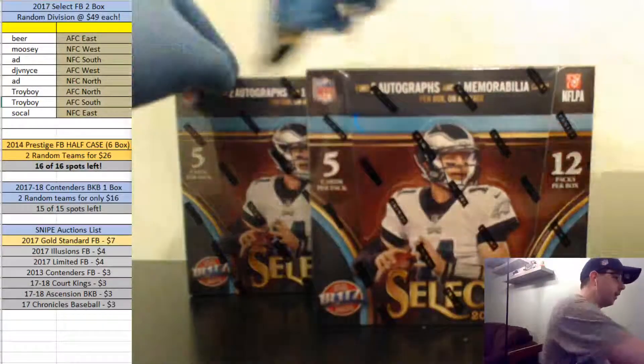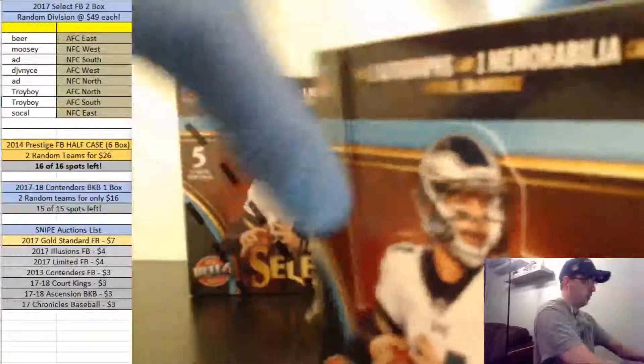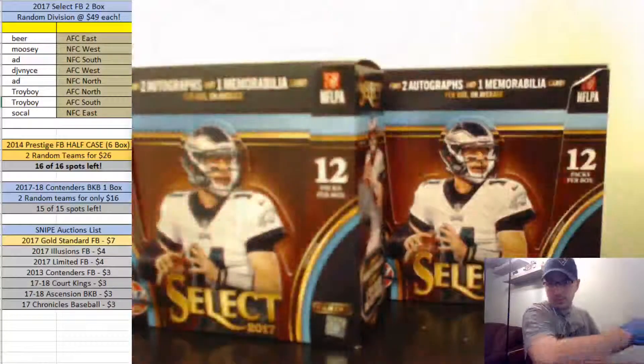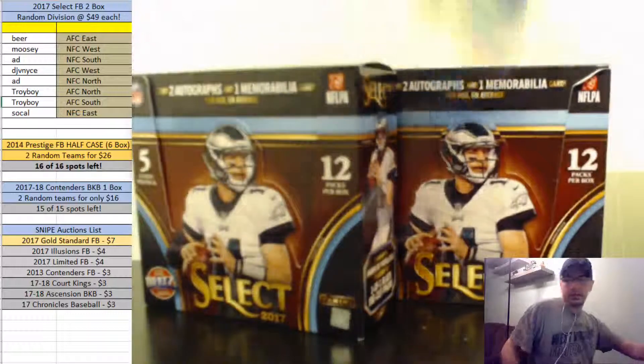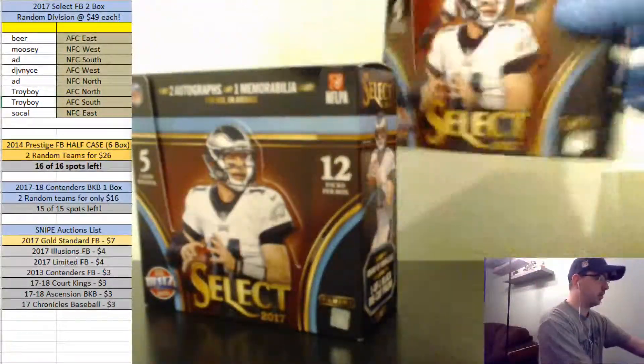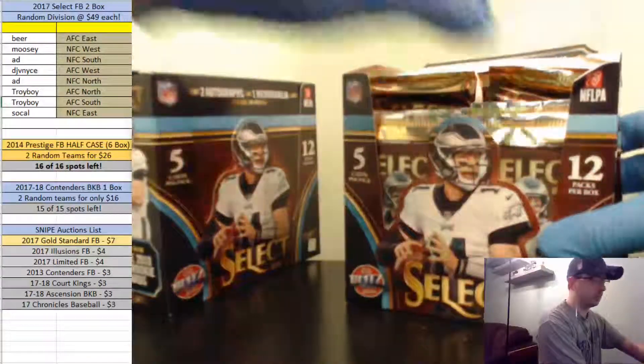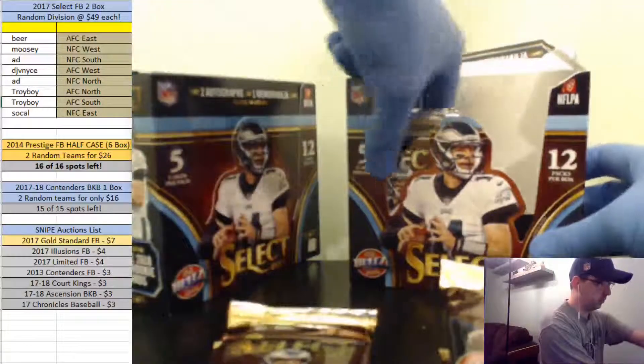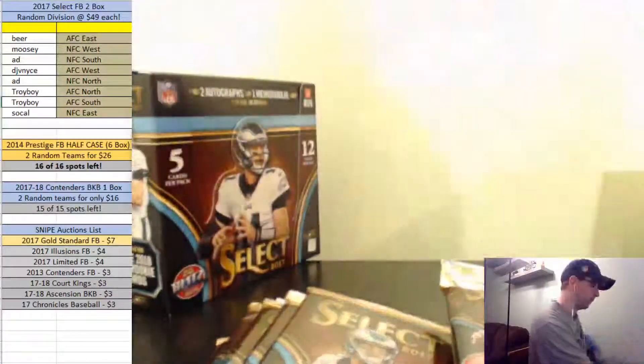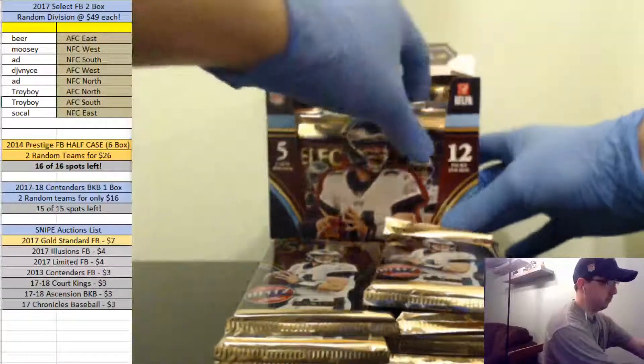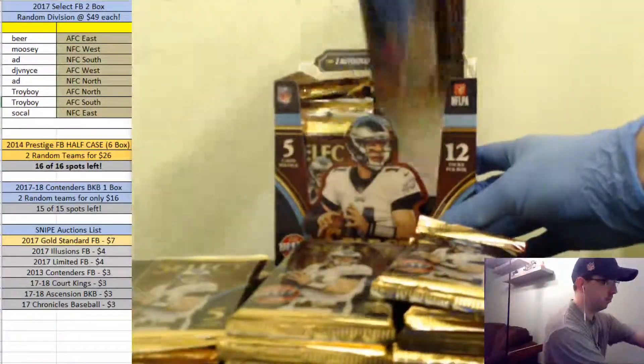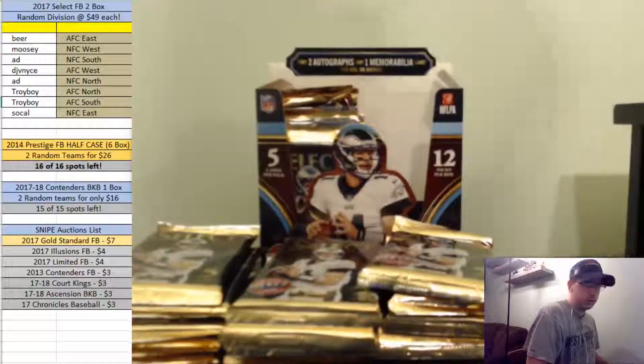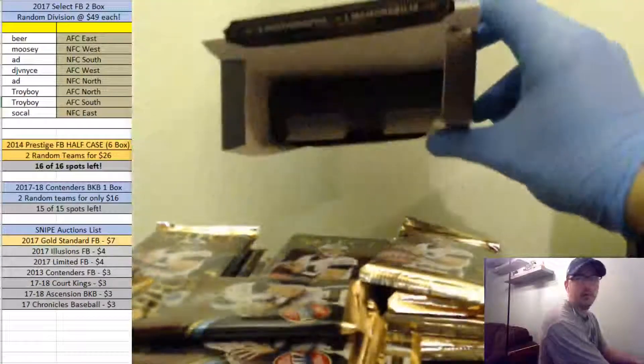Last two boxes of Select from my case. Hopefully there's something big in this man. Hopefully a nice low numbered big rookie or something dude. I really hope so. All right first empty box there. Let me just do this real quick so I have some more room here.